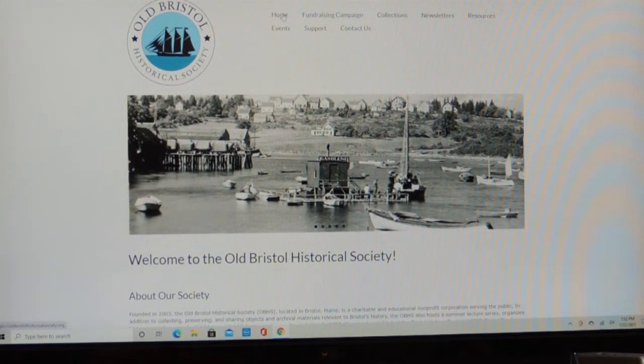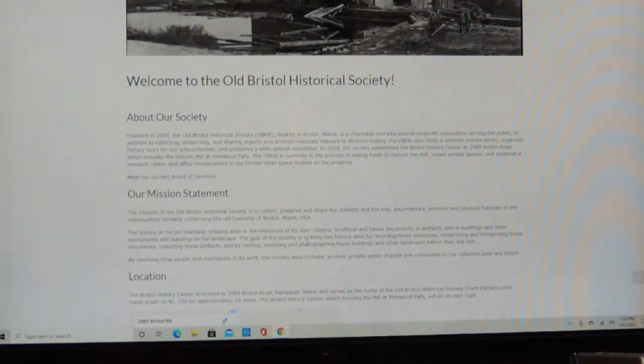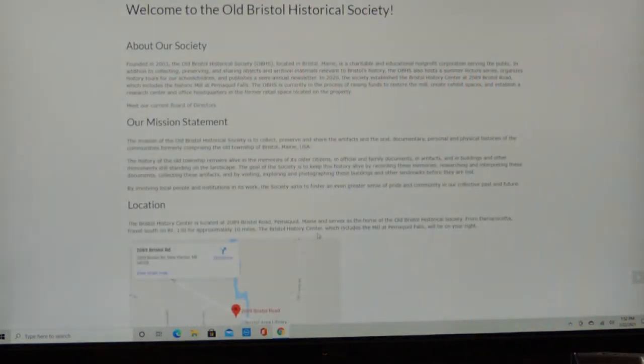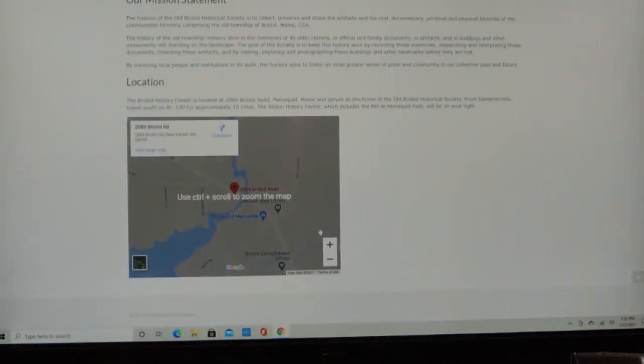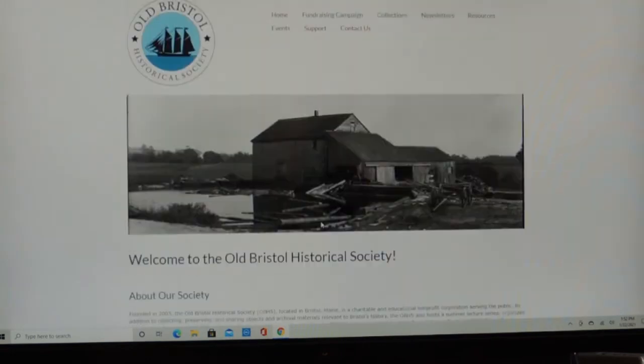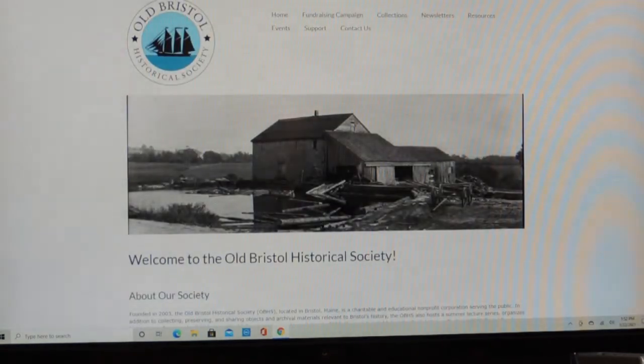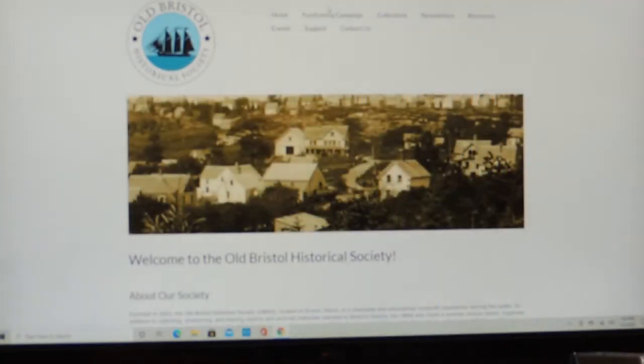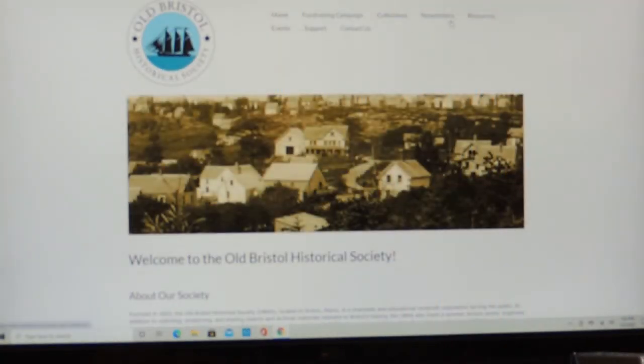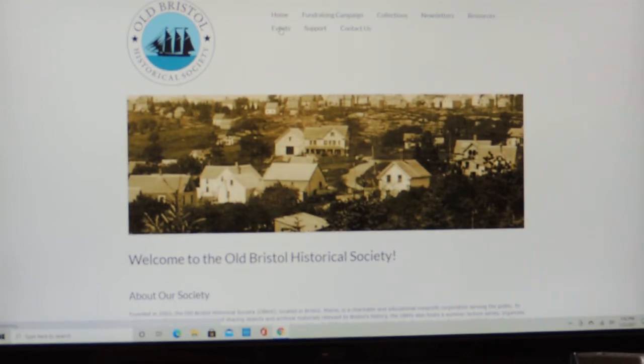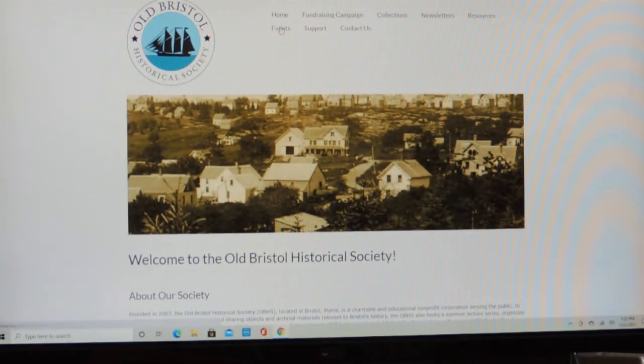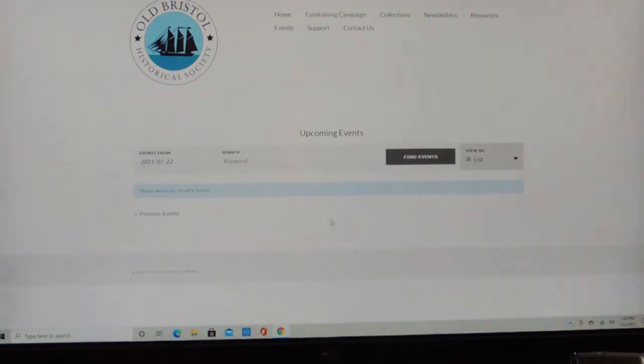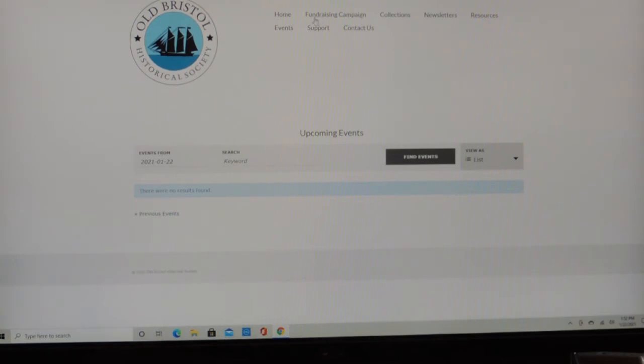Now you can see this is the homepage. It tells you about our society, our mission statement, and our location. Then we have Upcoming Events, which we don't have. They're right there. And from time to time we'll post these things on there. Obviously last summer we did not have any upcoming events.